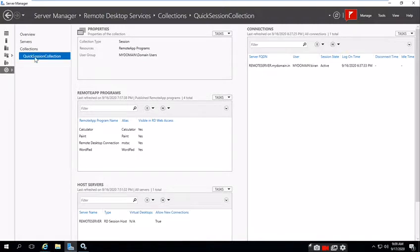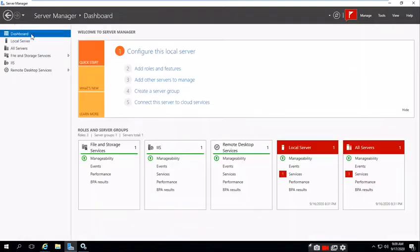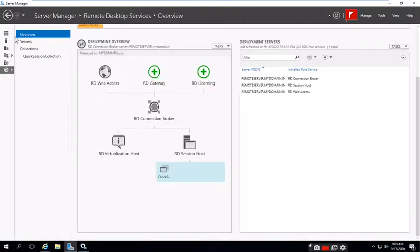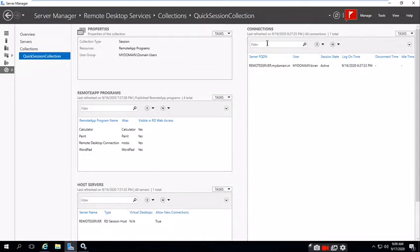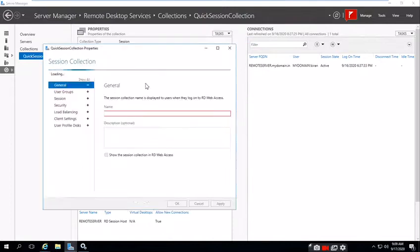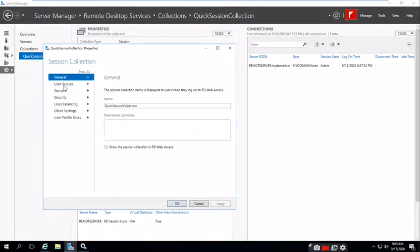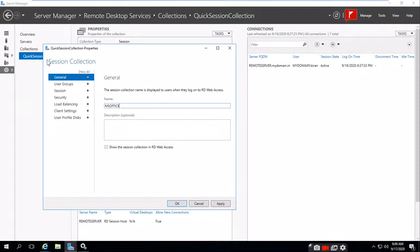Let's go to dashboard. You can see the Remote Desktop Services. Click this one, or you can click Quick Session Collection. These are the properties of the collection, so if you want to change any properties you can.